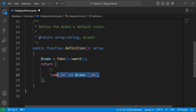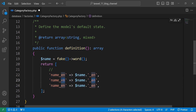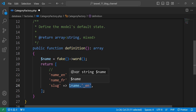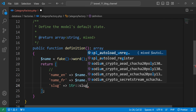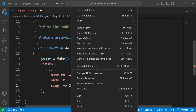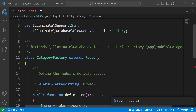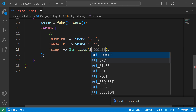Let's add the next one for French — change this one to FR. And here we also have the slug. Let's use the Str class, specifically the slug method. We can import Str from Illuminate\Support\Str and give it the name variable.